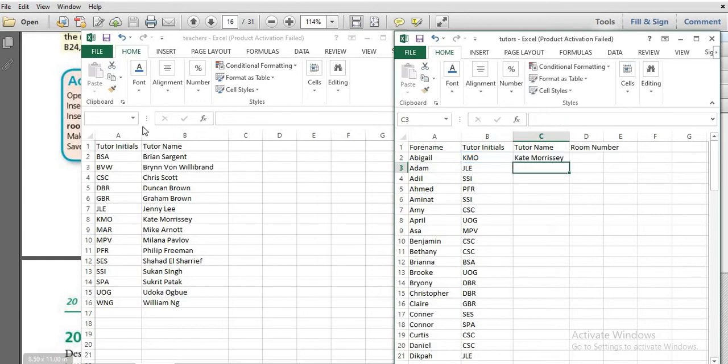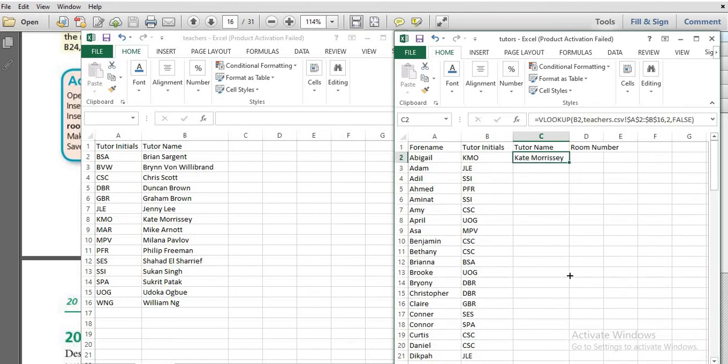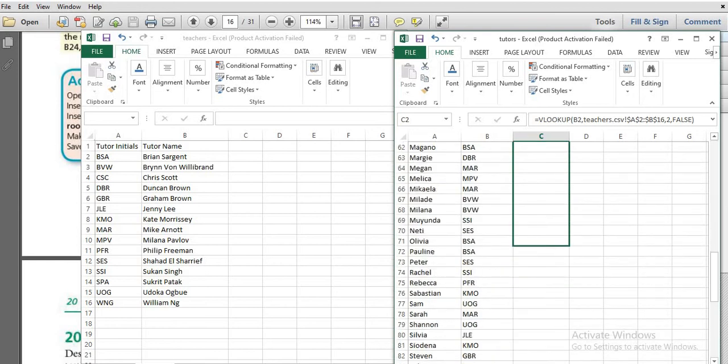After pressing Enter, you will see the tutor name for KMO appear. Then just drag down to replicate the formula and get all the tutor names.